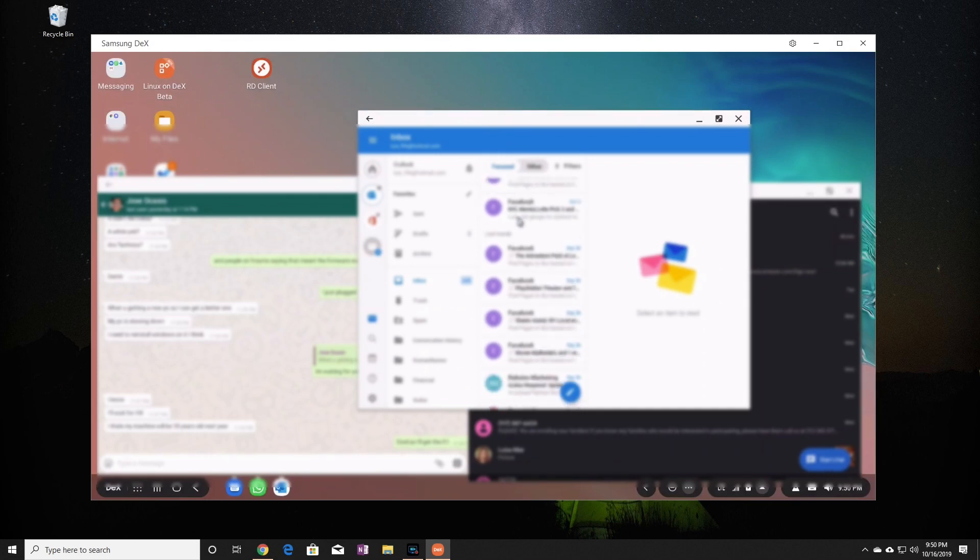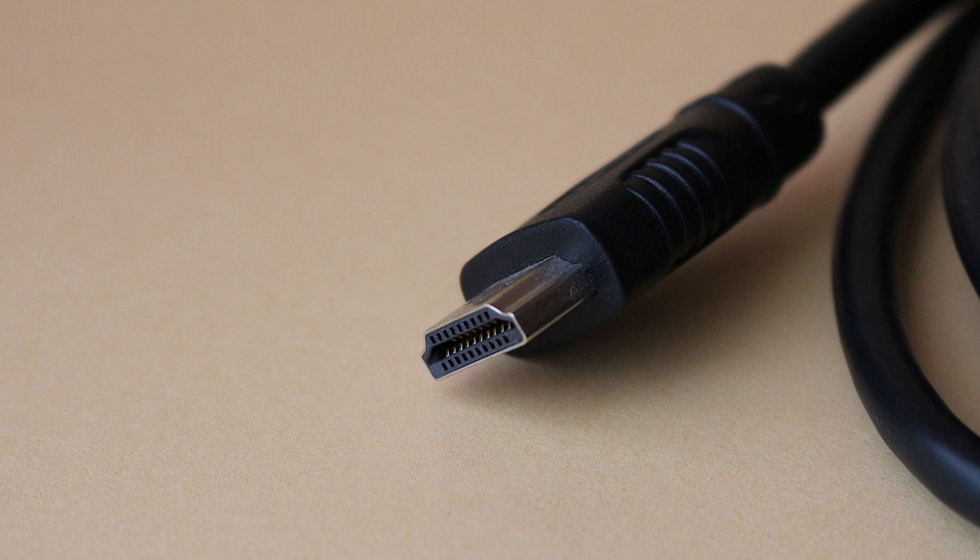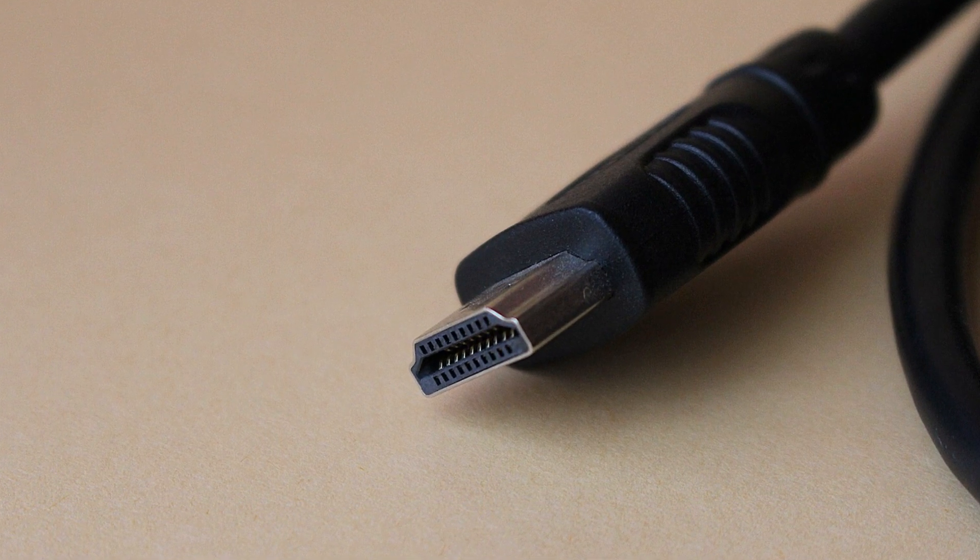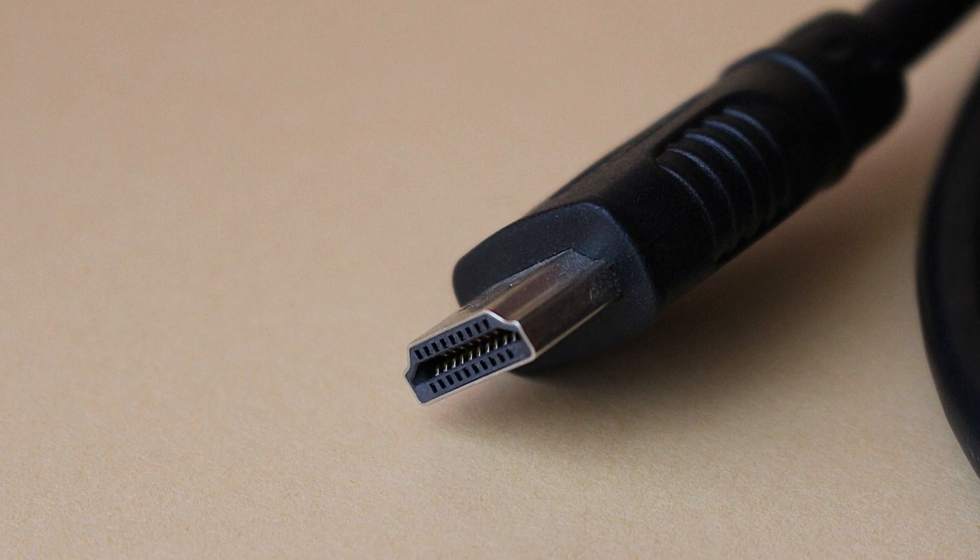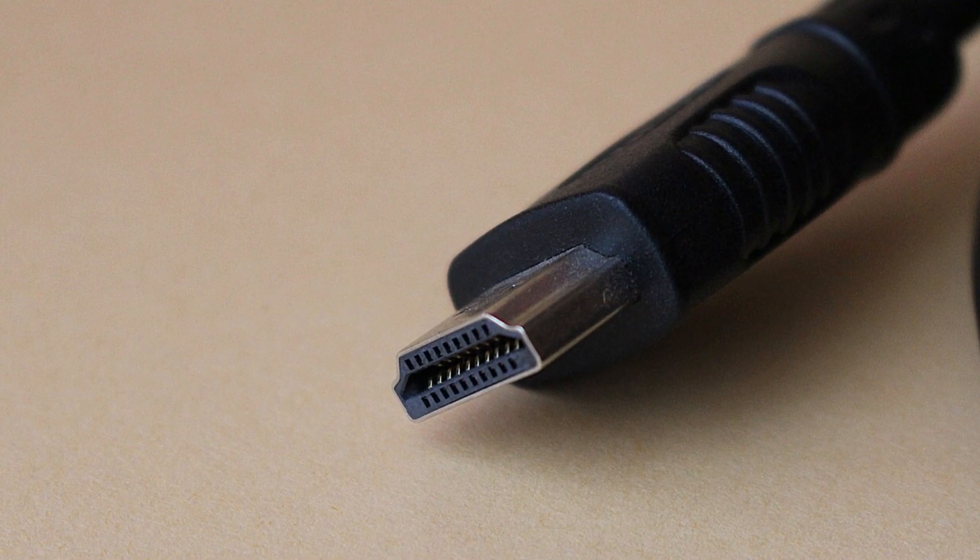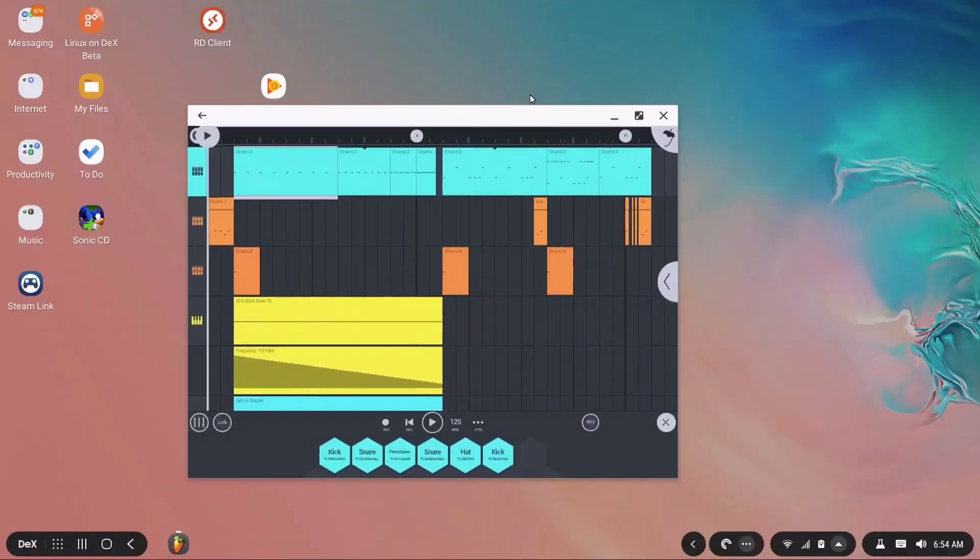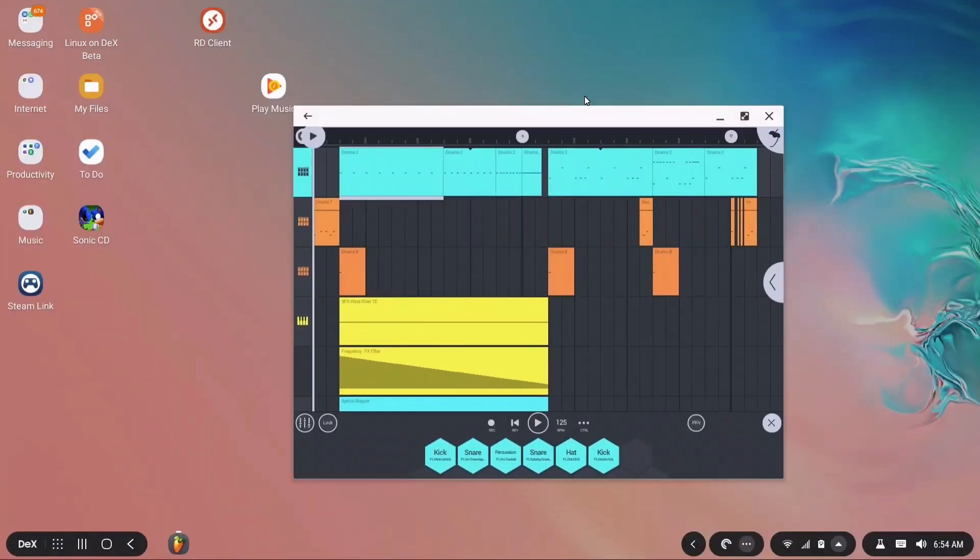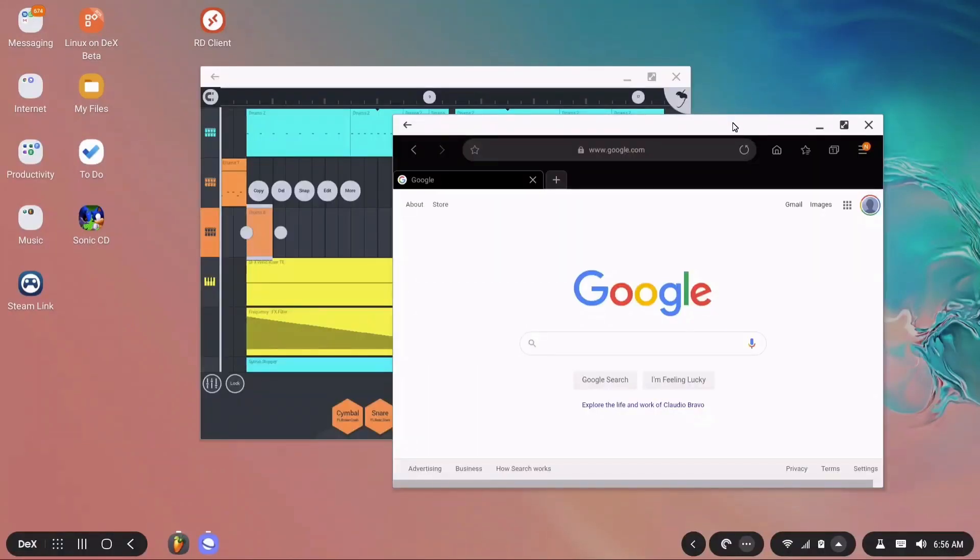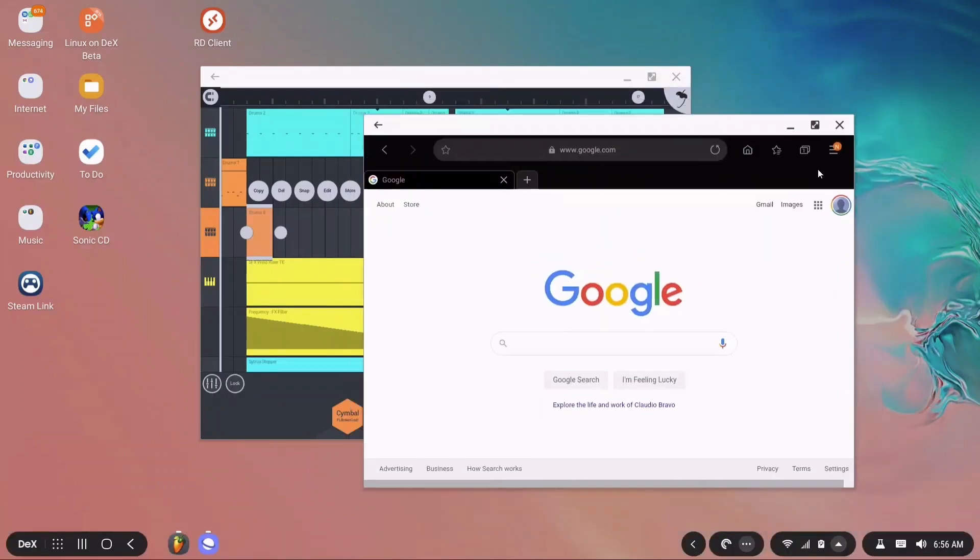Performance on DeX is not as good as having your phone connected directly to a display over HDMI, but it still works really well. Dragging Windows around is not as responsive as a direct HDMI connection, but it certainly does not ruin the experience.